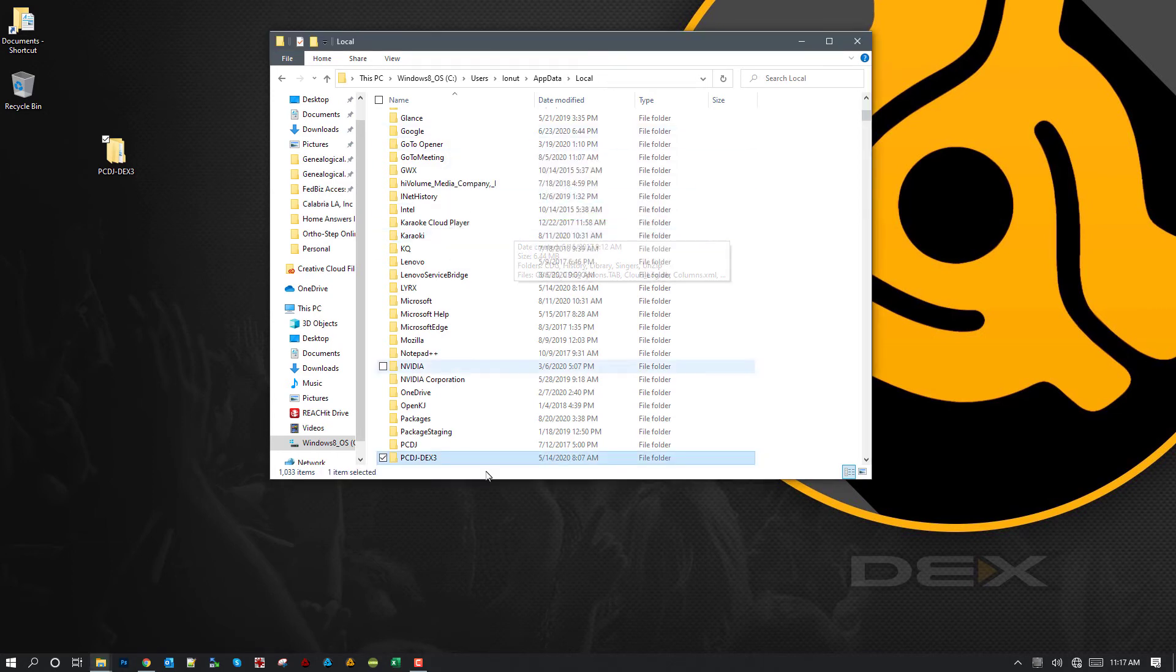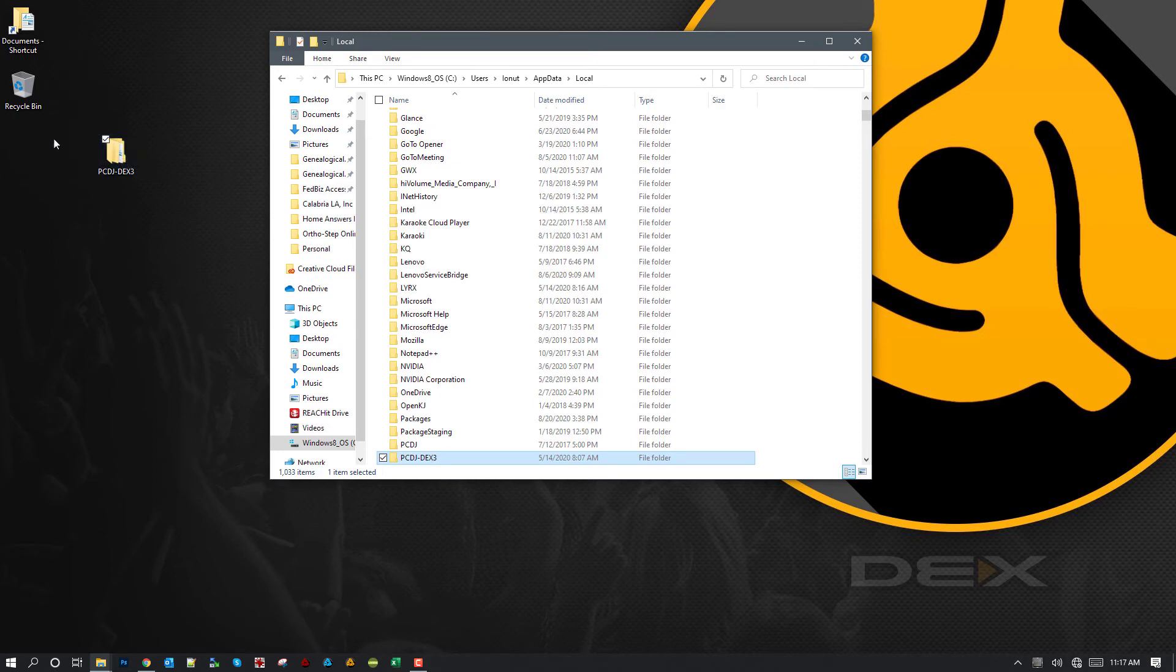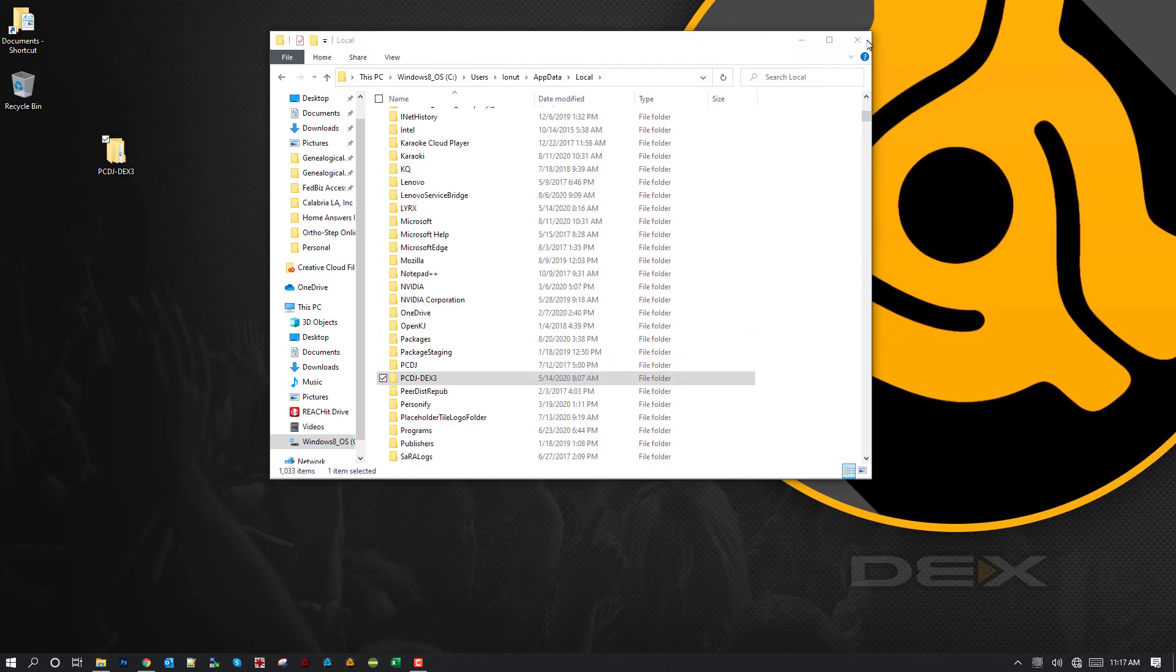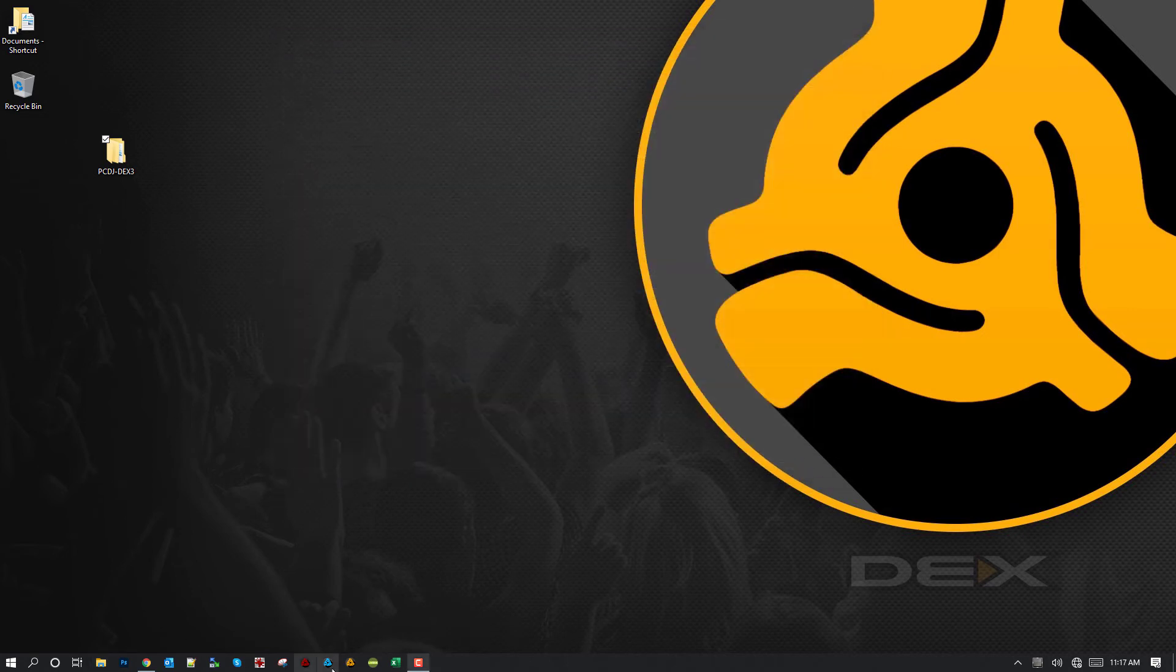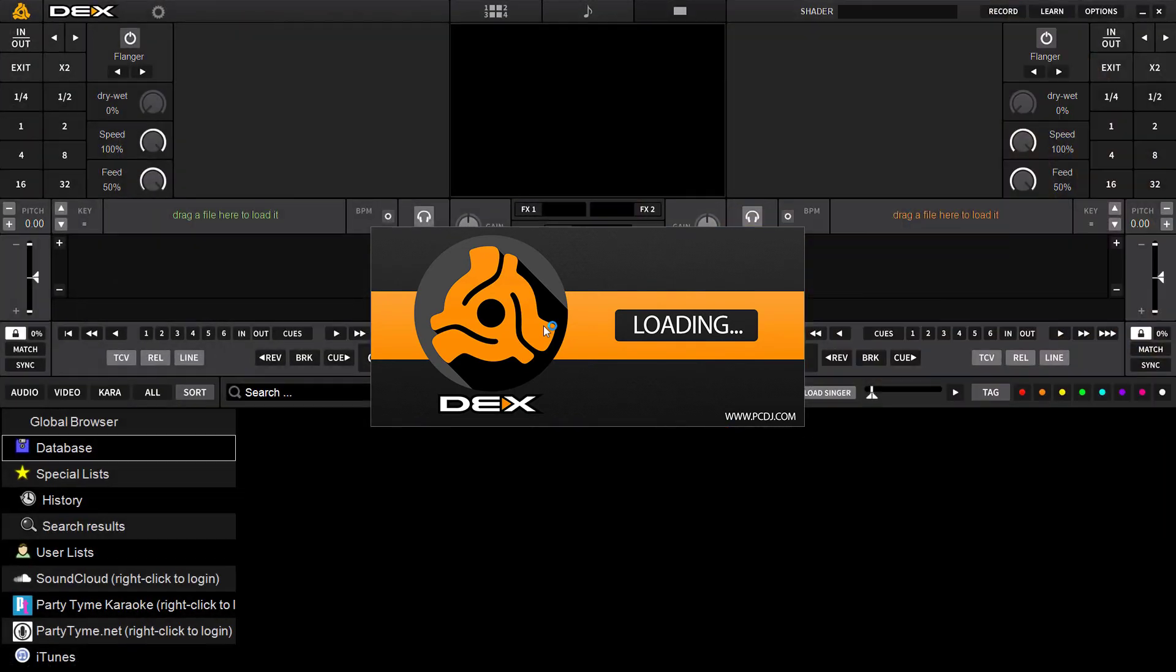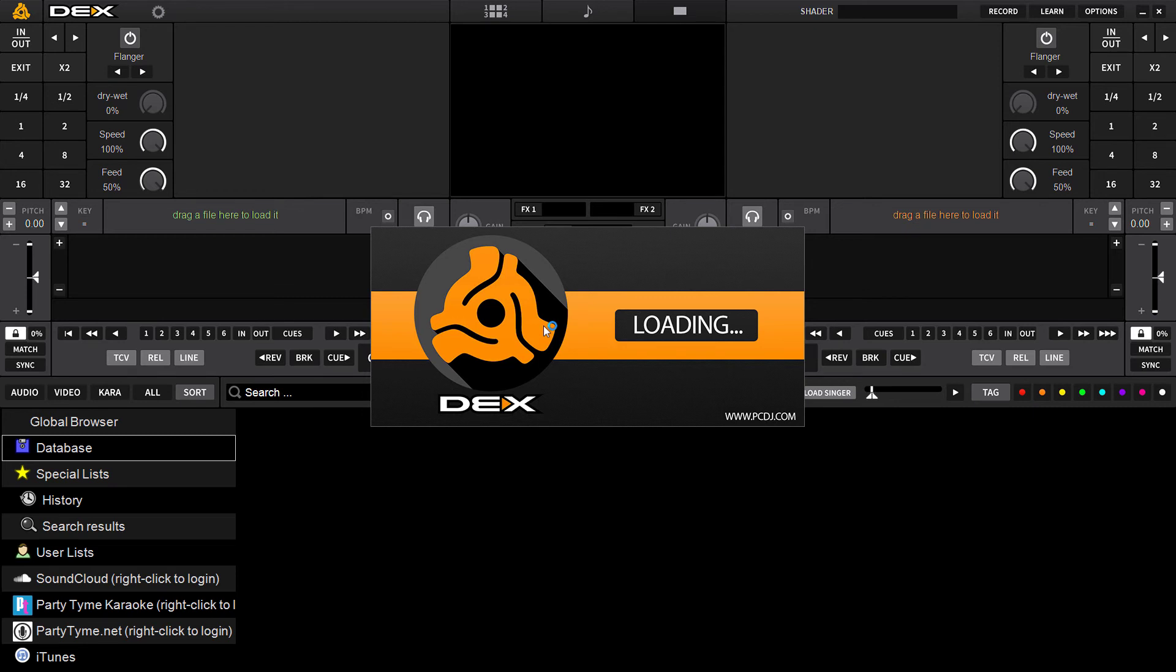And that's it. So we've just successfully restored the backup from the save location back to where DEX3 stores its data. So we can exit out. Now we can fire DEX backup or Lyrics and if done properly, all your data will be intact. Everything will display just as it was when you made the backup of your data.